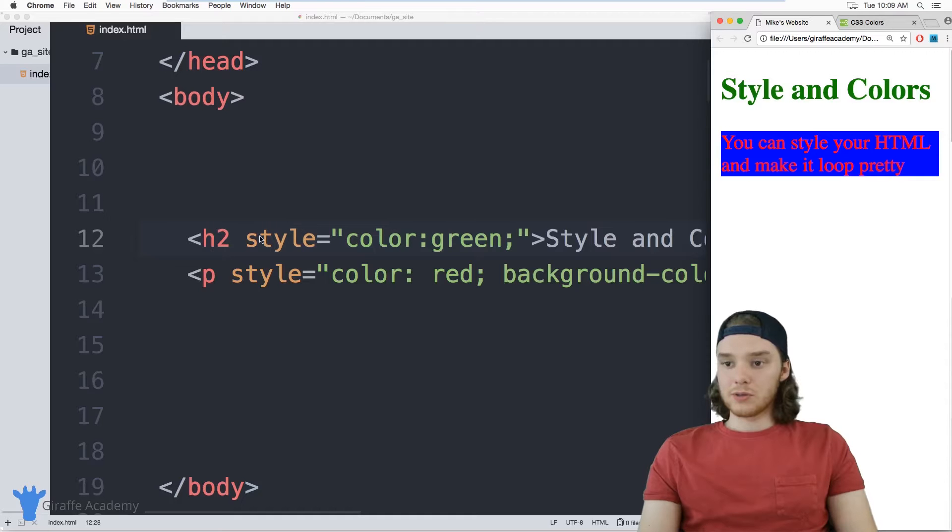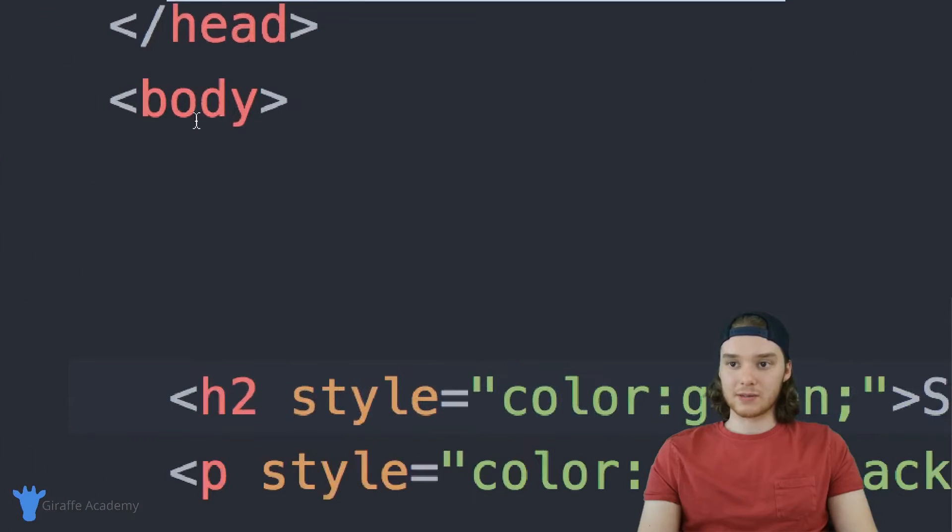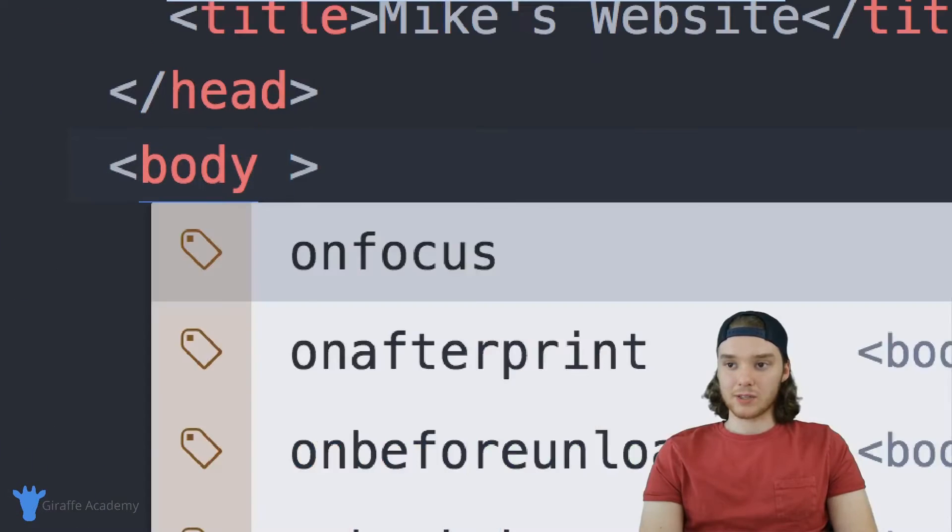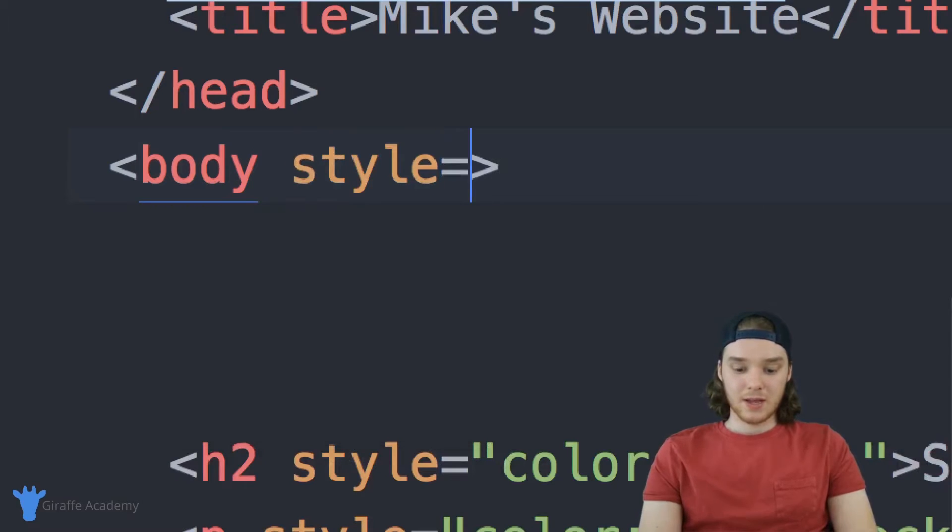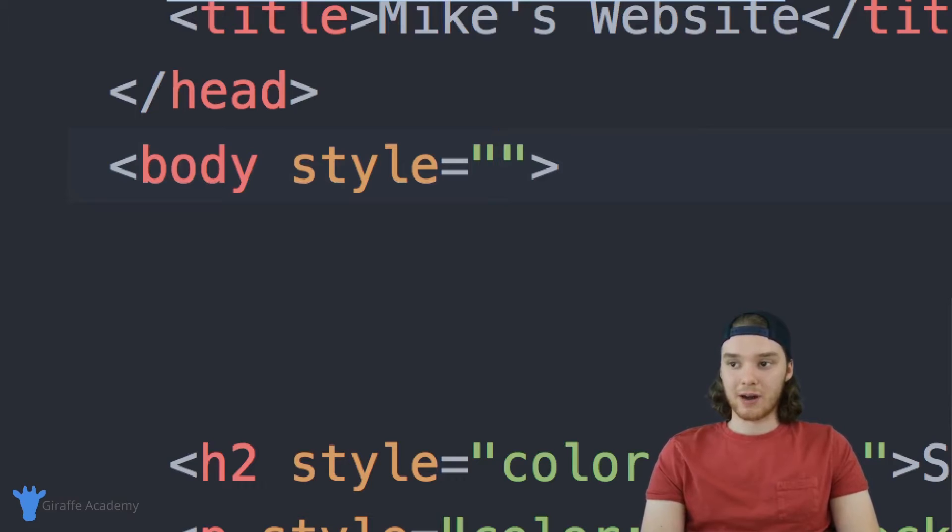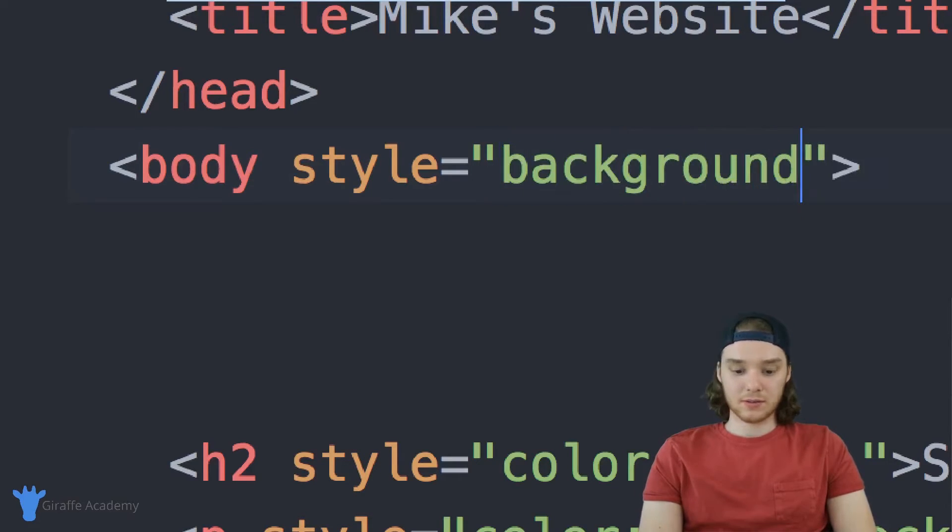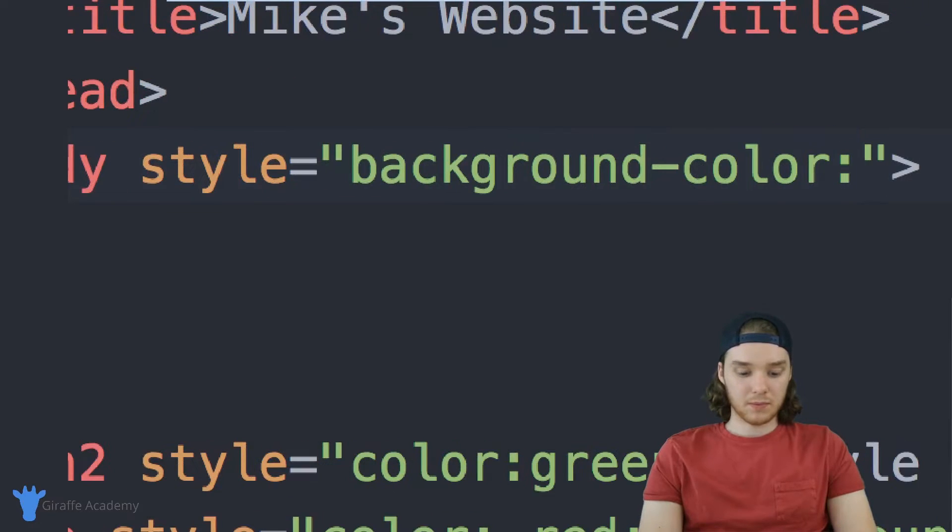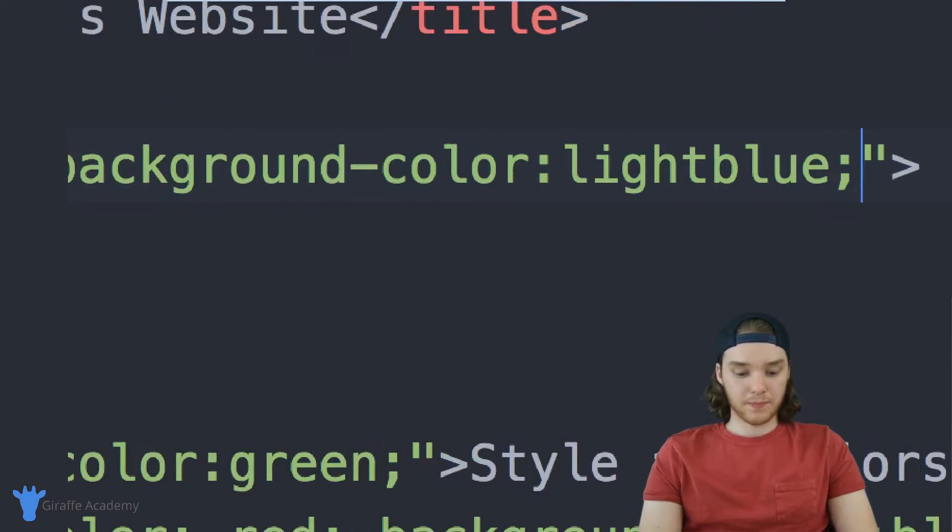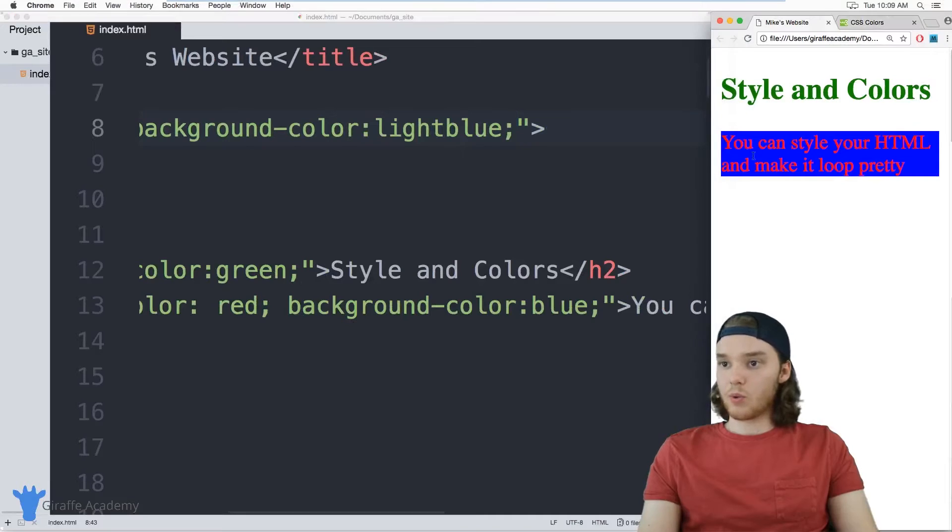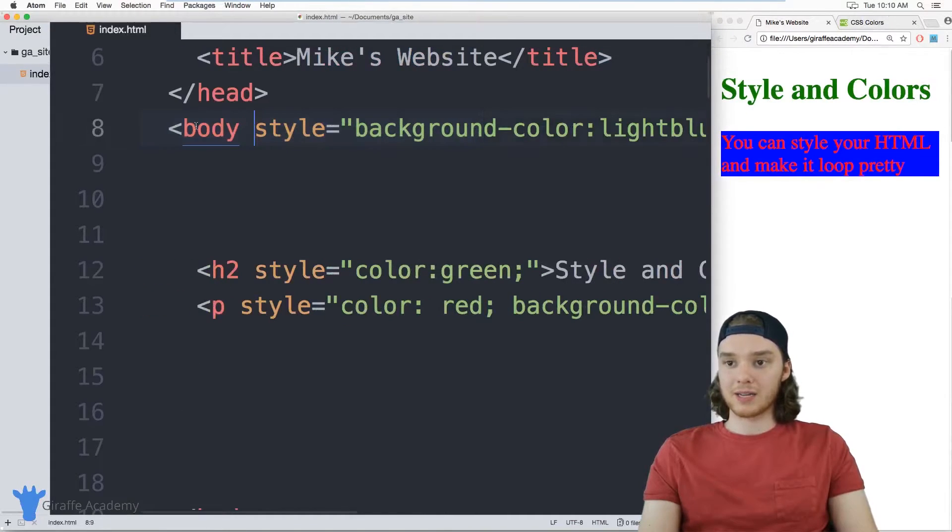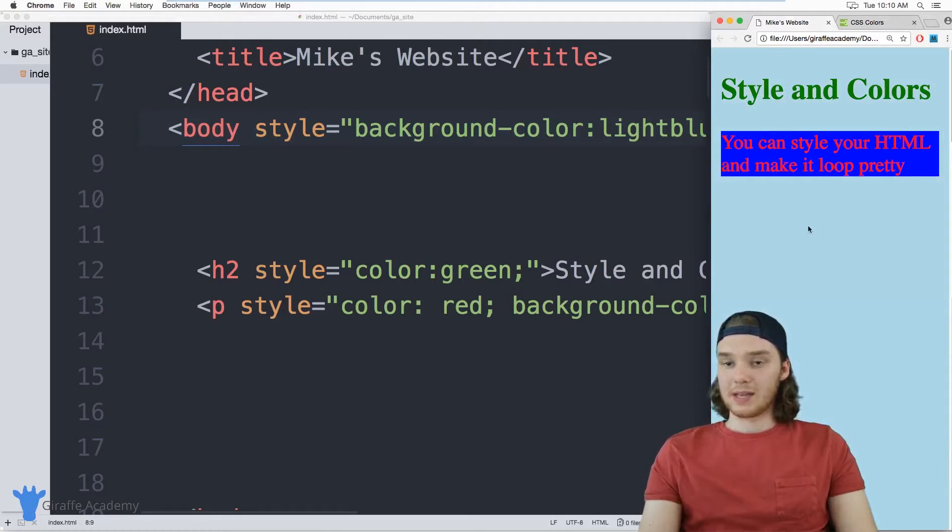I can also use these stylings on these container tags. Up here we have this body tag, I could give this a style as well. So I can say style, and why don't we give this a background color. I'm going to give this a background color of light blue. So I'll say background-color: light blue. Now what you'll see is the entire body, so the entire body of our HTML, all of this stuff is going to turn blue. And that's exactly what happened.